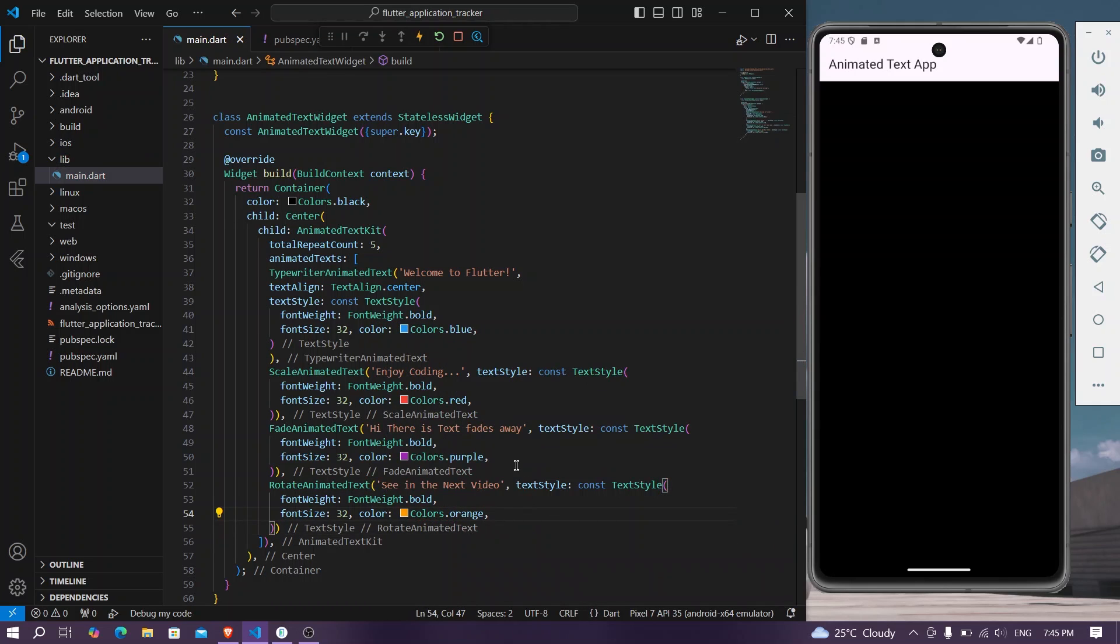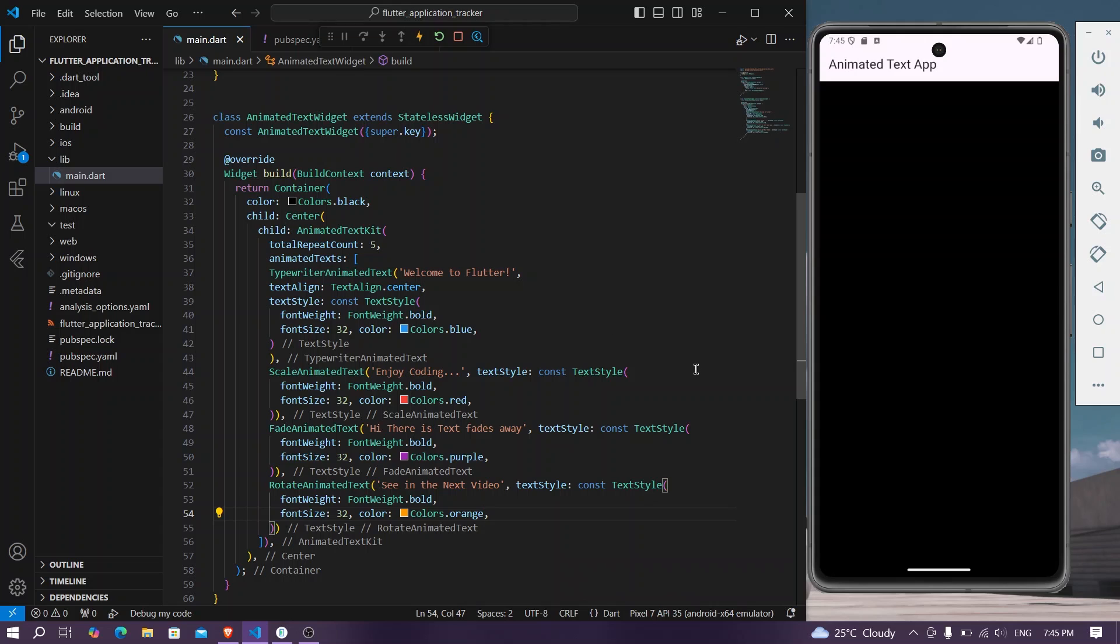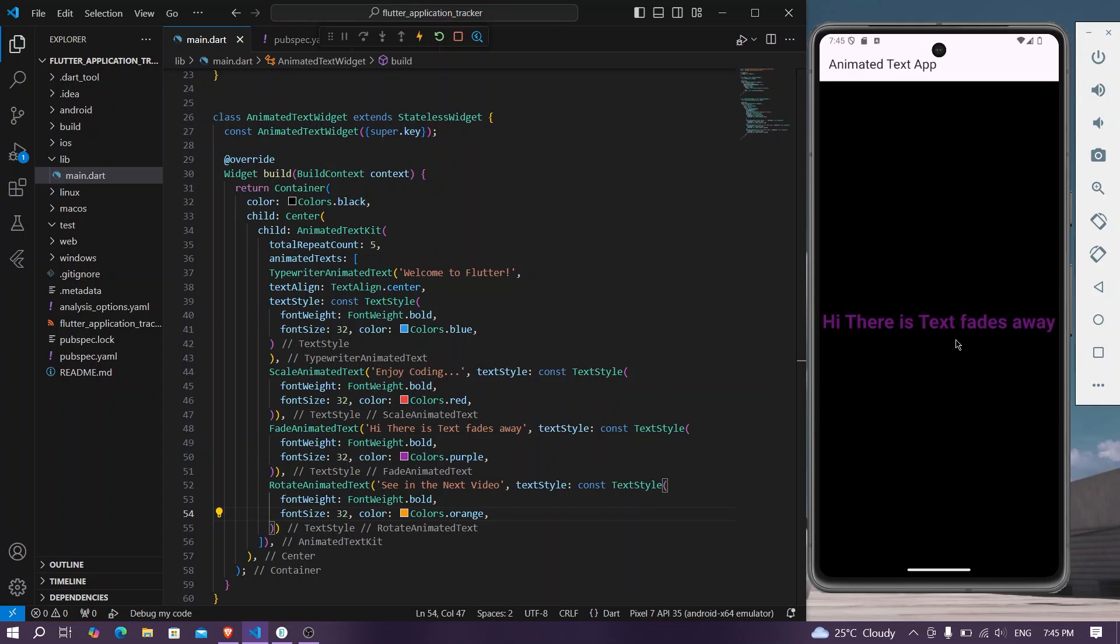Save the app, we'll hot restart our application. And now here we will see that this is the first text, second animation, third animation, and this is fourth animation.